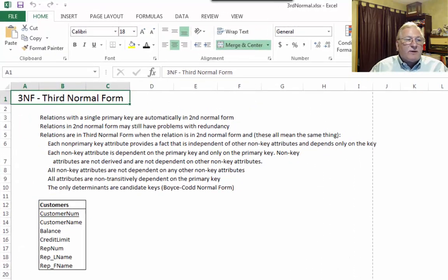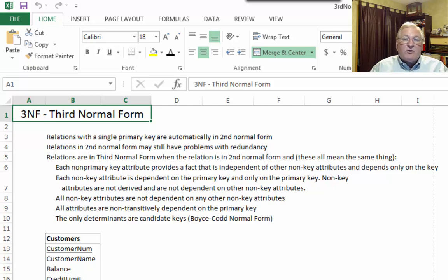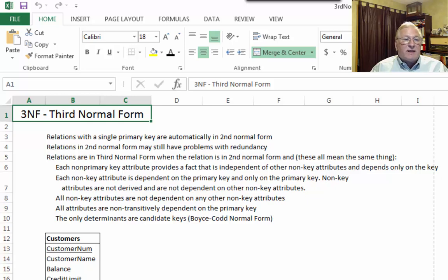In the previous lecture we talked about second normal form. Second normal form involved relations with primary keys that involved two or more attributes — that is, the primary key was a compound key. Relations with a primary key defined by a single attribute were automatically in second normal form. And resolving a relation into second normal form often created tables that had only a single primary key.